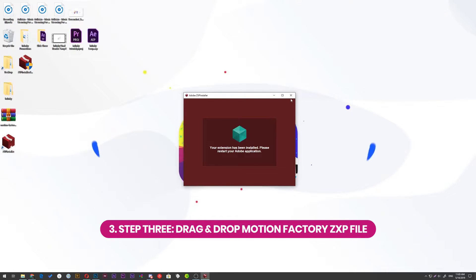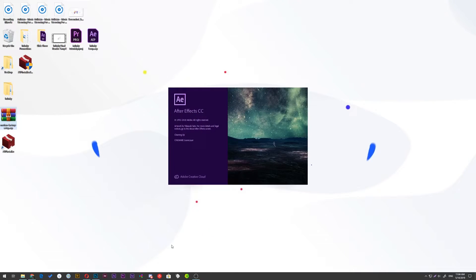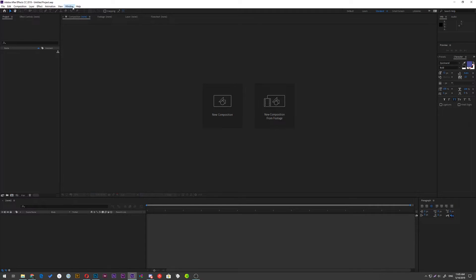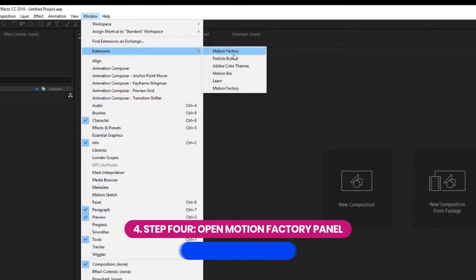Alright, now open After Effects and go to this path: Window, Extension, Motion Factory.